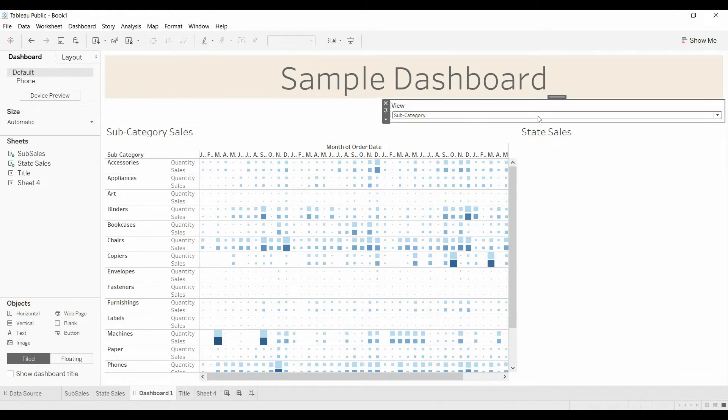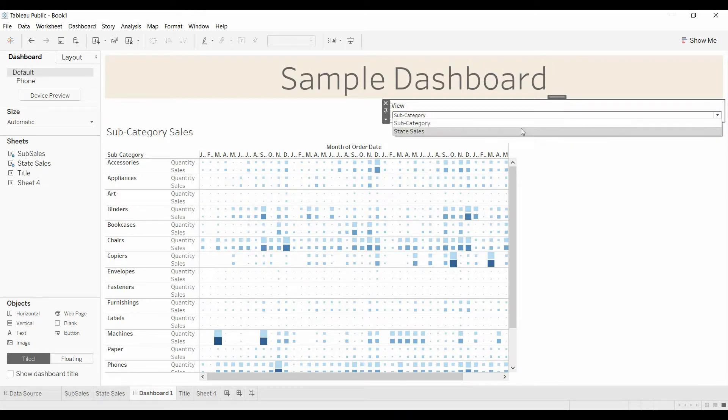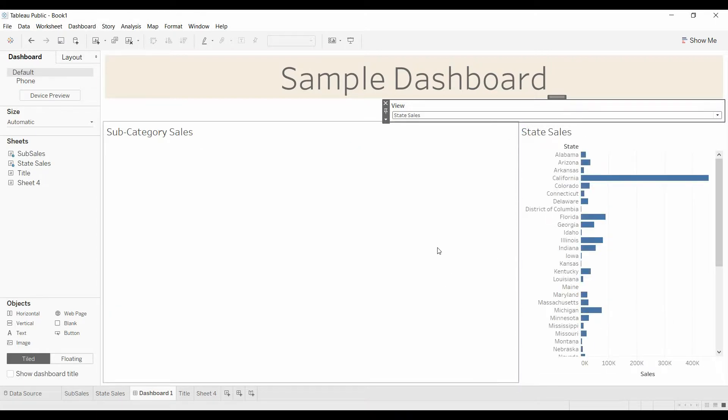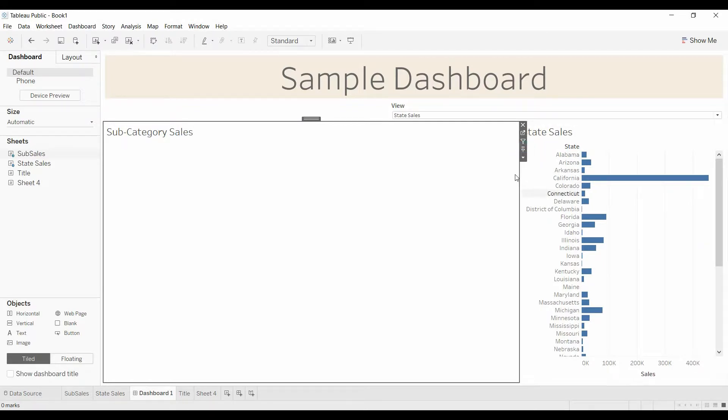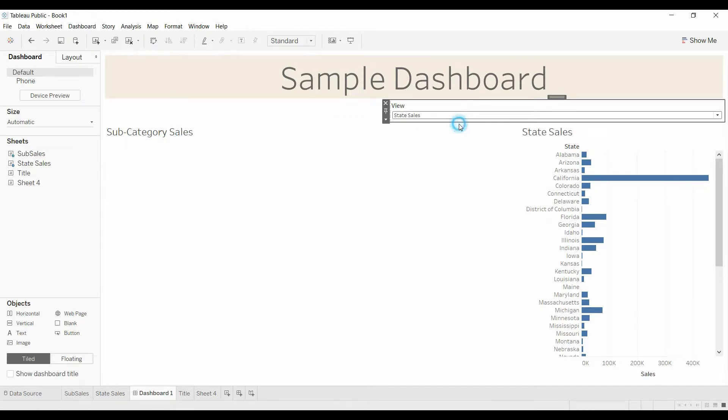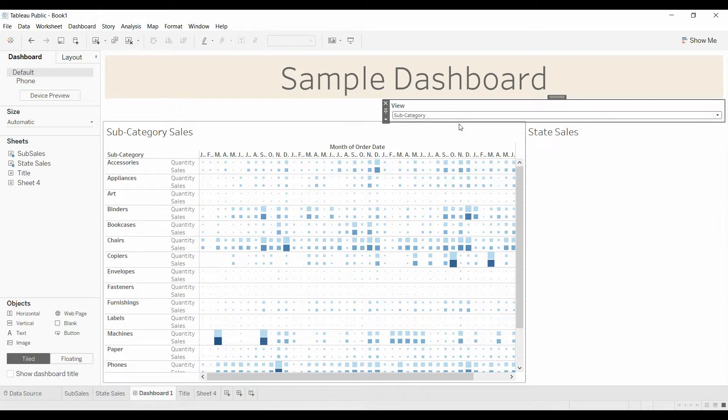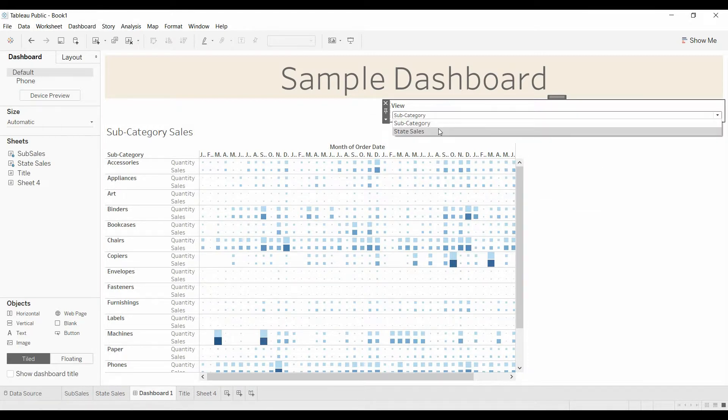And so when we change this from subcategory to state sales, the different charts disappear. What you need to do is make sure this is unclick fixed. And that moves around.